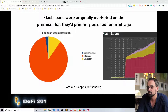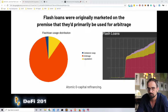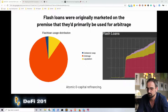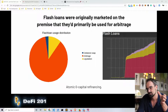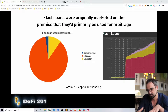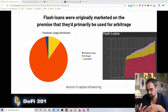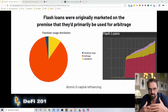Flash loans were originally marketed on the premise that they would primarily be used for arbitrage. And if we look at the data today, we can see on the Aave statistics portal that arbitrage is the main use case. But it's not the only use case. We can also see flash loans being used for collateral swaps in an application called DeFi Saver, and for liquidation processes. When you use a flash loan for a collateral swap, it's basically an atomic zero-capital refinance transaction, meaning we can refinance a loan on the blockchain with zero backing capital.